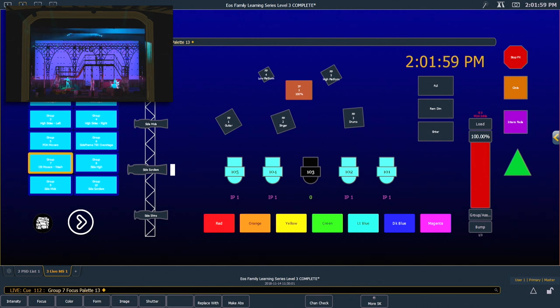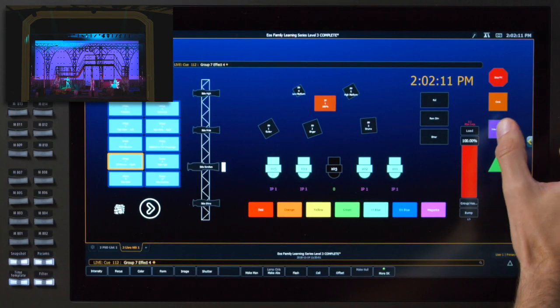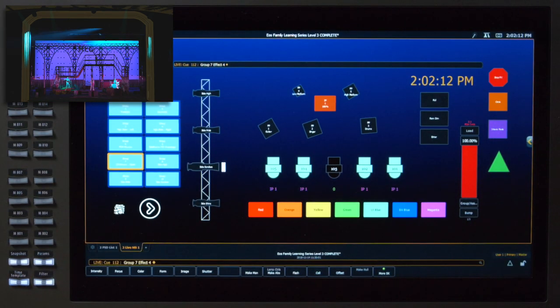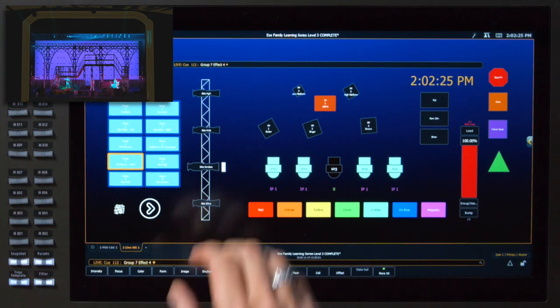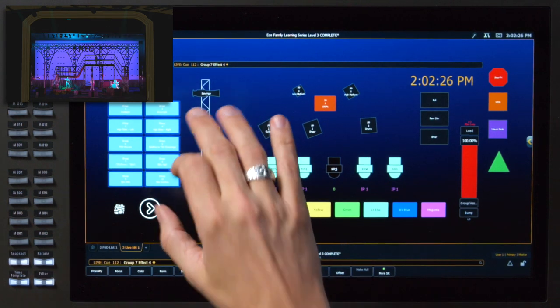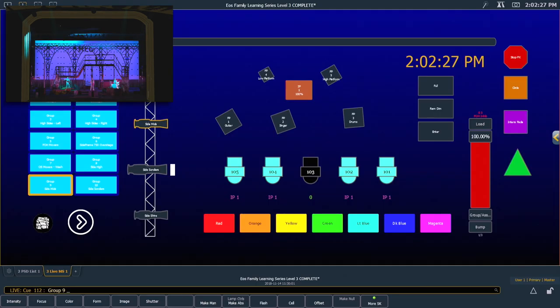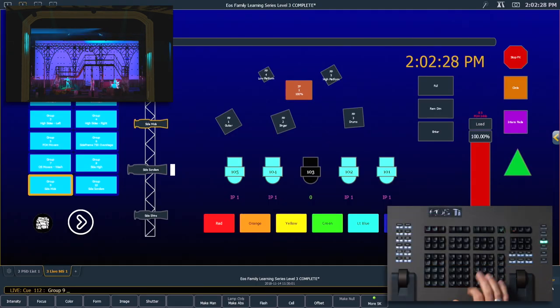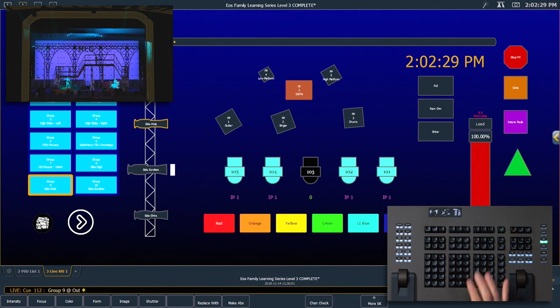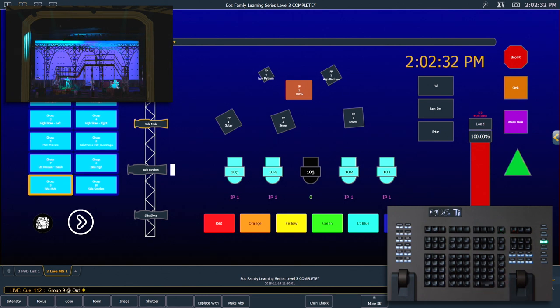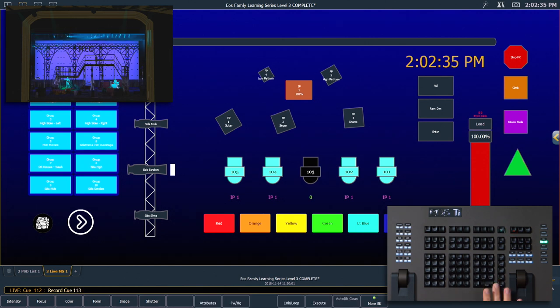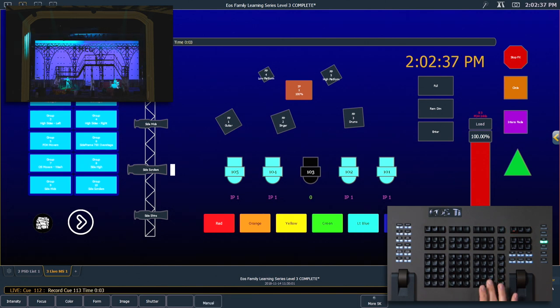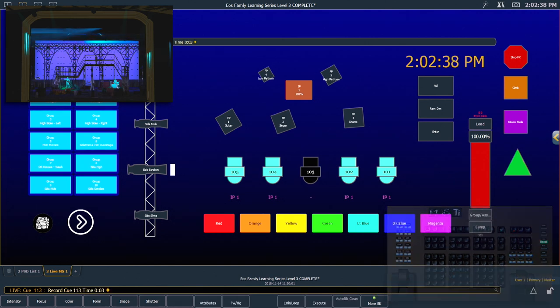We also want to add an intensity effect on those same fixtures. So we're going to hit our intensity fade effect object on our magic sheet. And still in this cue, I'm going to grab these side mid fixtures on our booms, turn those off using our out key. And I'm going to record 113 time three enter.